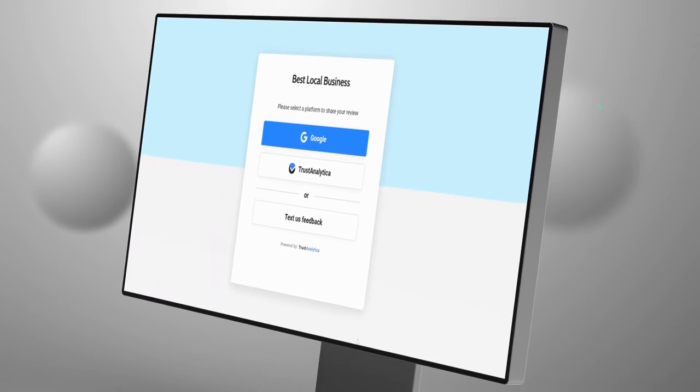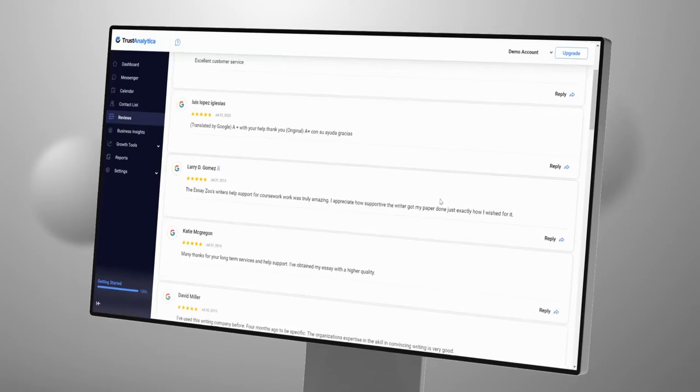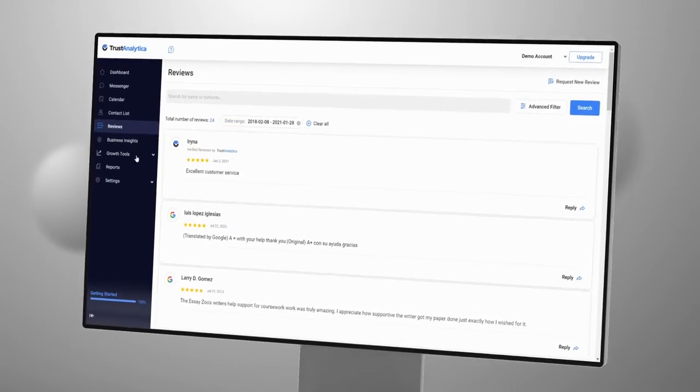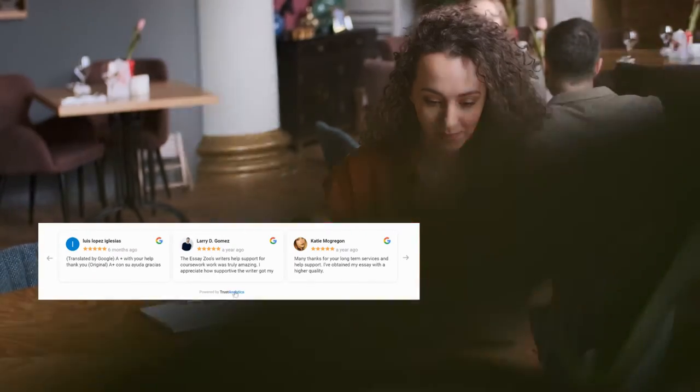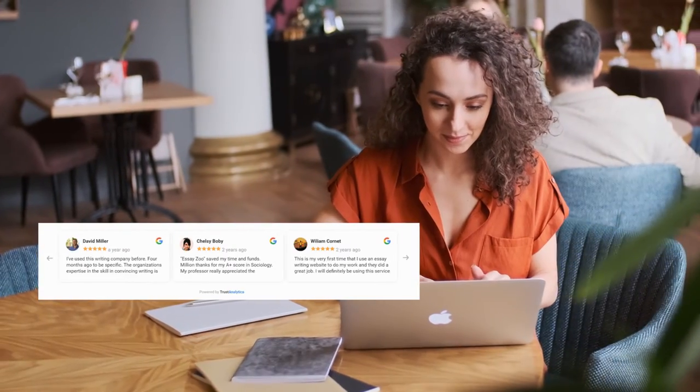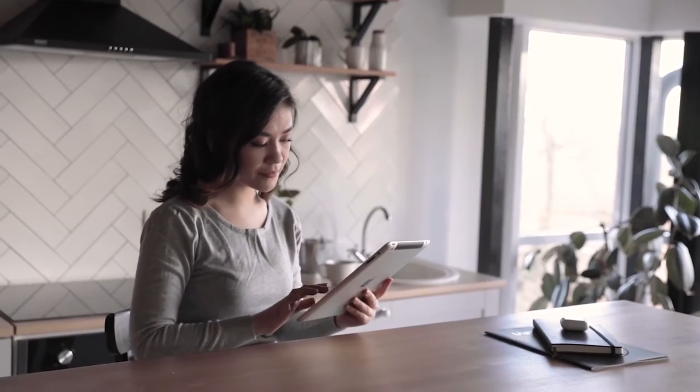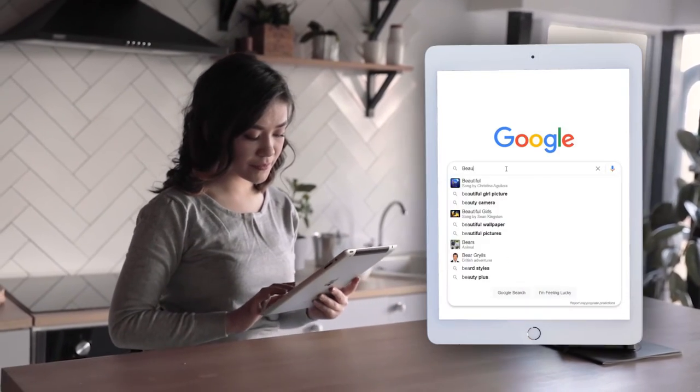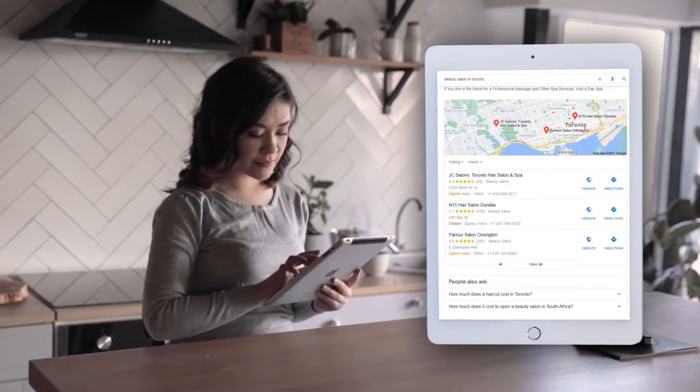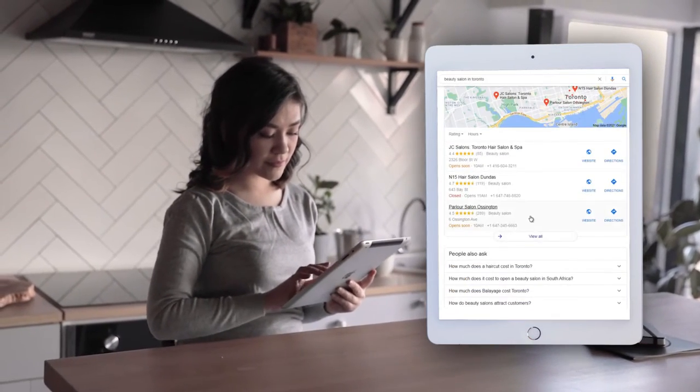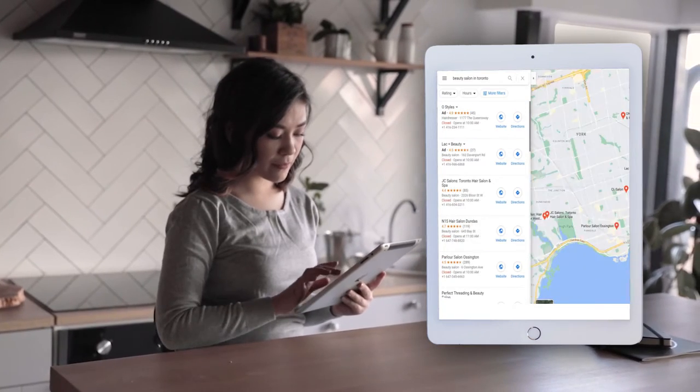Our reputation management tool will help you generate bulk review requests to get more online reviews from your existing clients and quickly boost your online reputation. As a result, your business will stand out among your competitors and be chosen first by more customers.